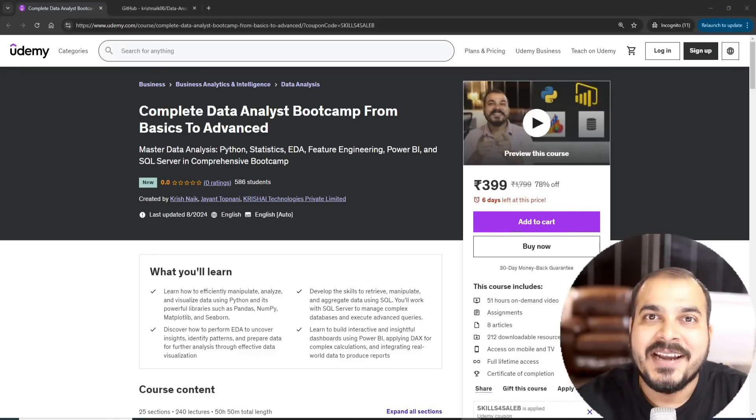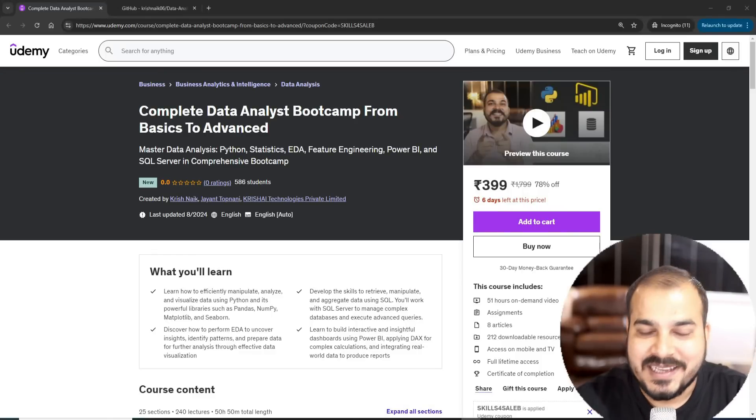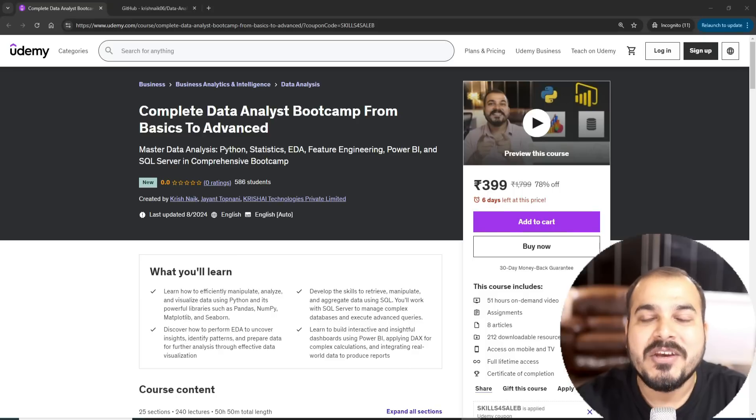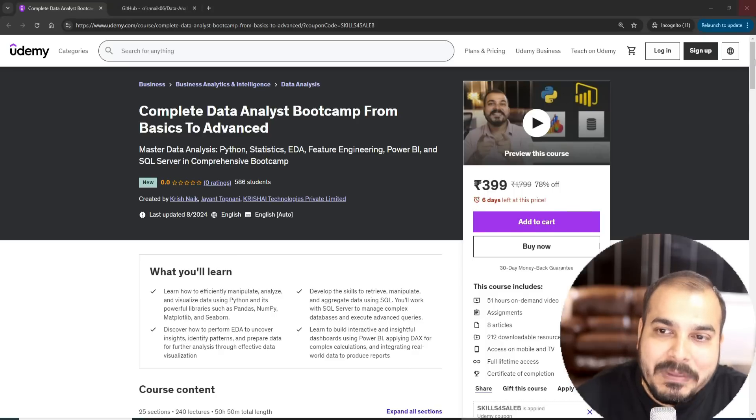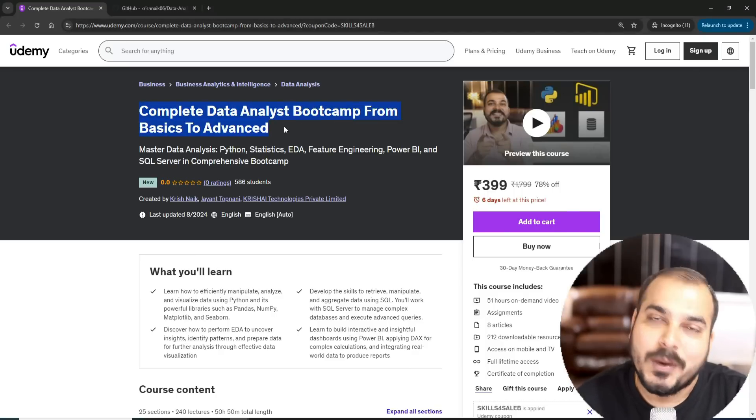Hello all, my name is Krish Naik and welcome to my YouTube channel. So guys, I am super excited to launch my new Udemy course on Complete Data Analyst Bootcamp from basic to advanced.